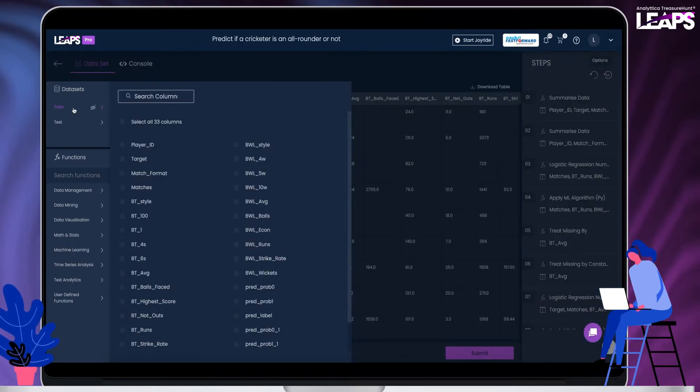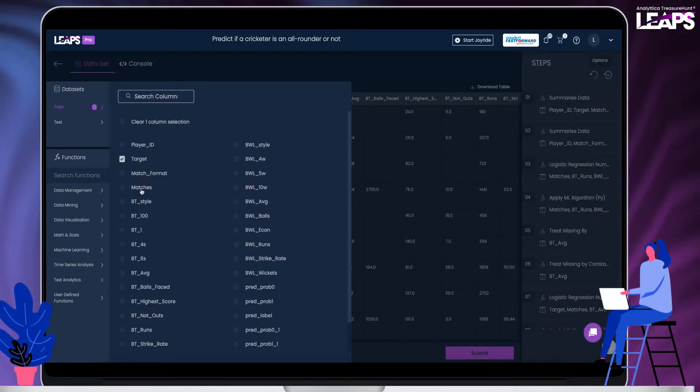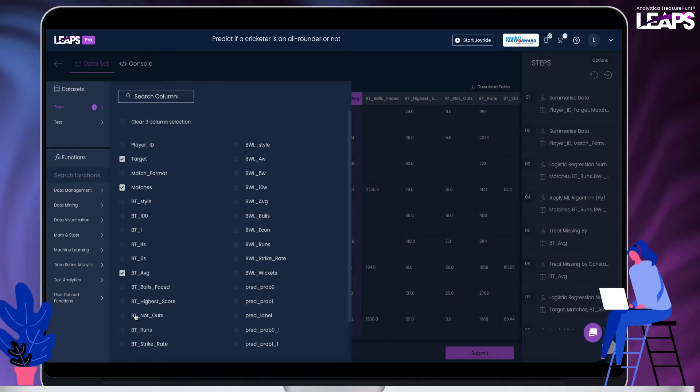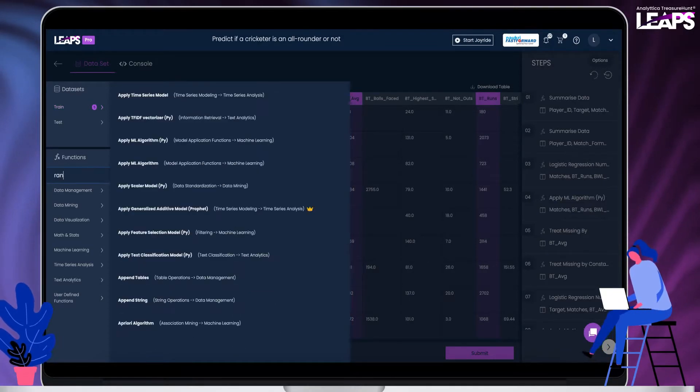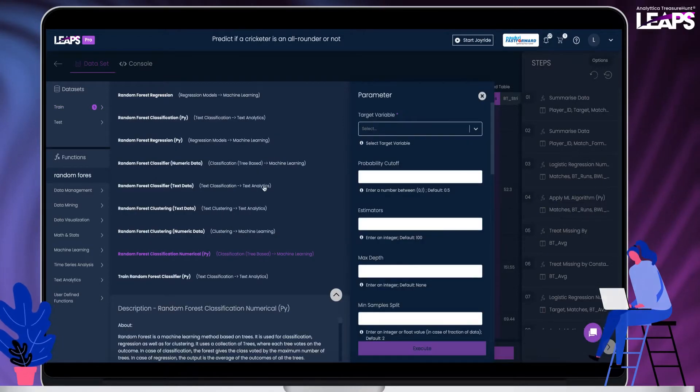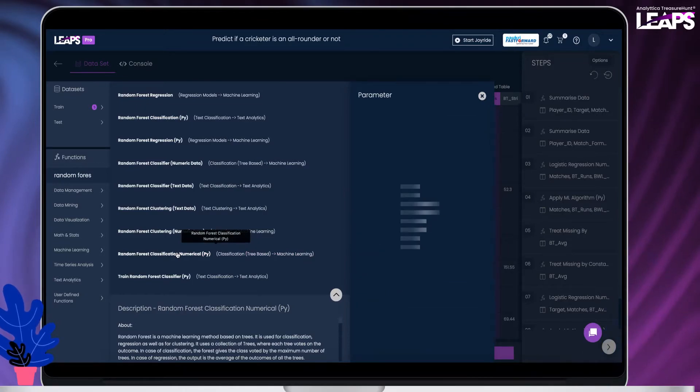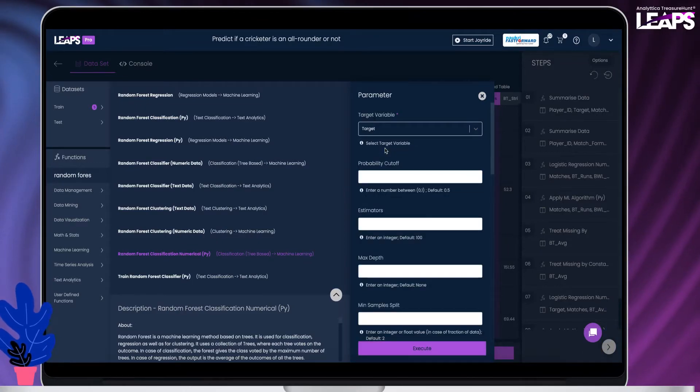Now we can try training a different model. Choose any ML algorithm from the list. Let us try with the random forest classifier. Like the logistic regression model, train the model and run it on the test dataset.